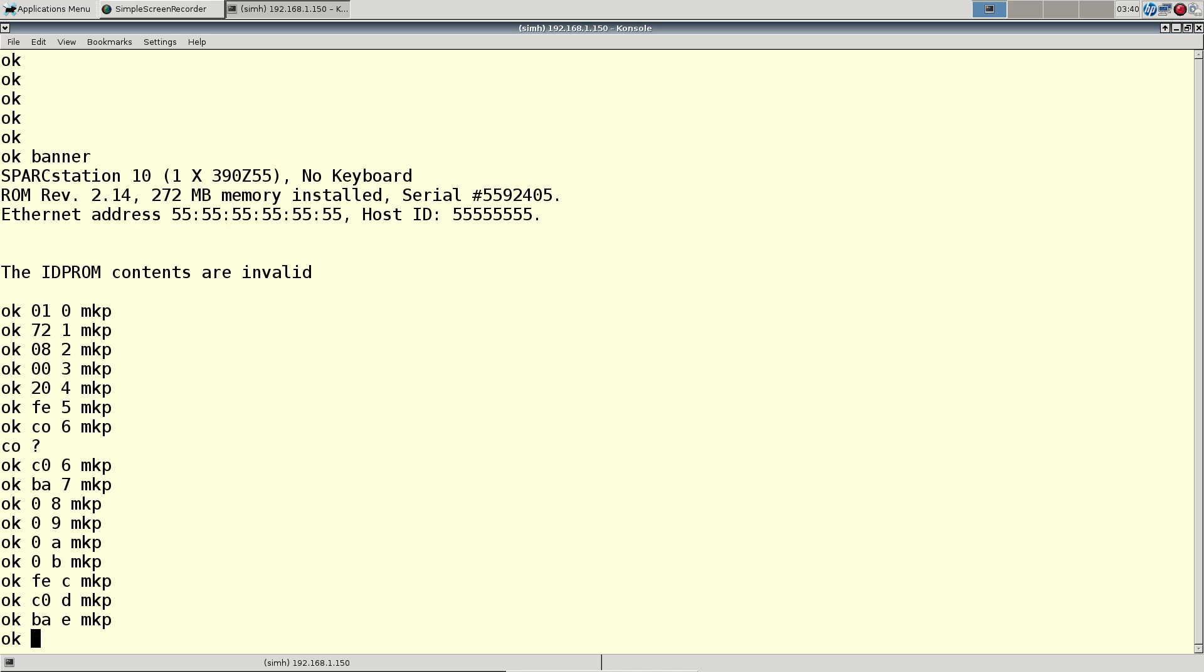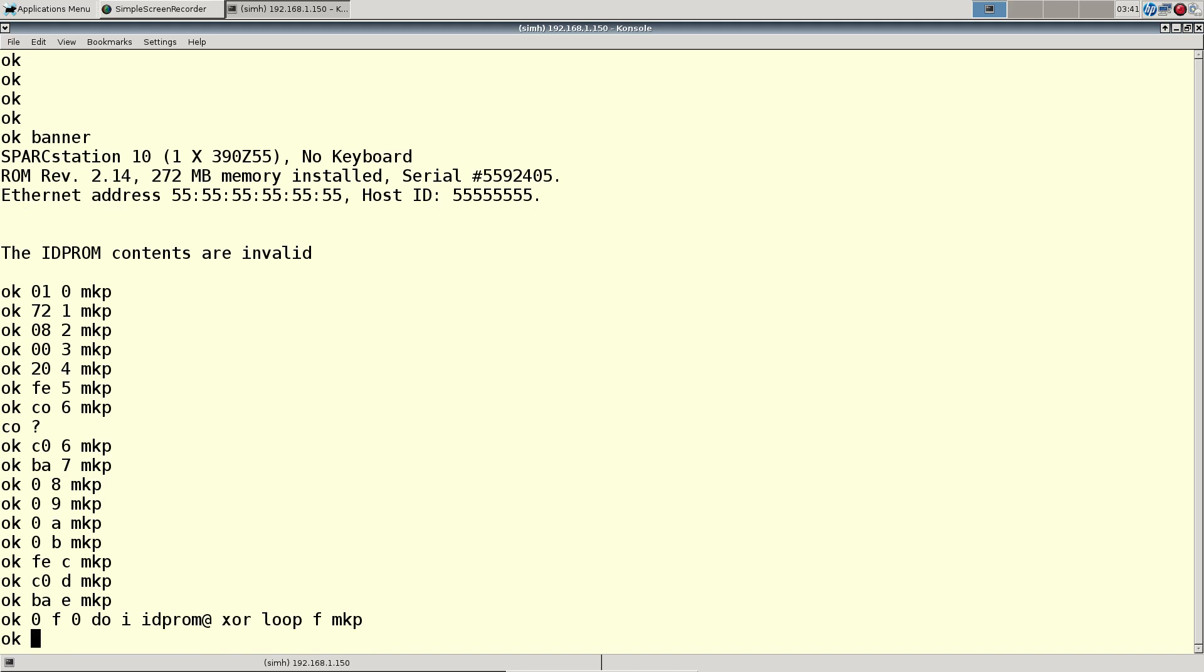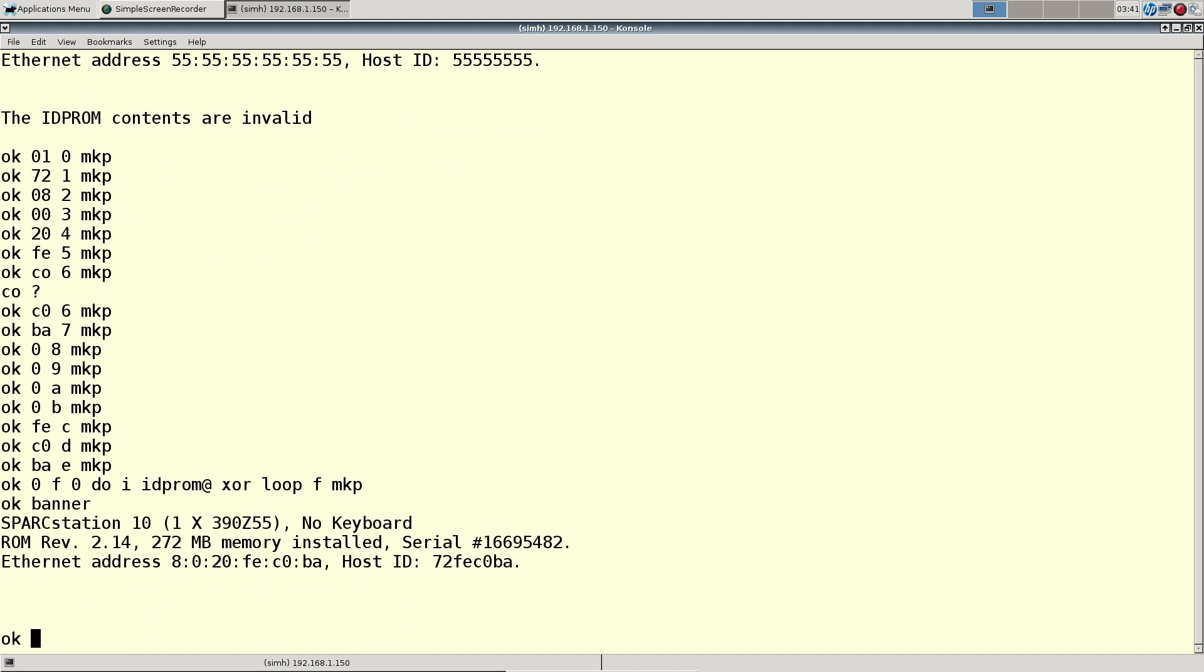And then we have our loop. Okay now let's see if that took hold. So now we have got our ethernet address set and our correct host ID.